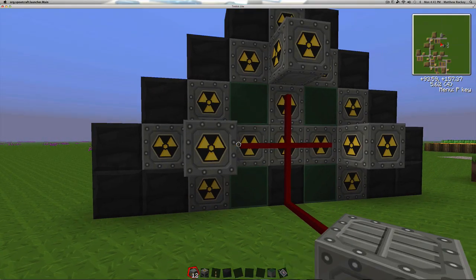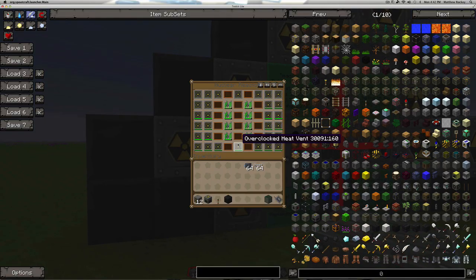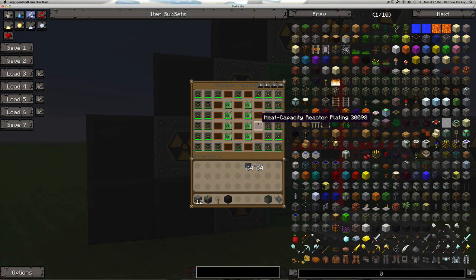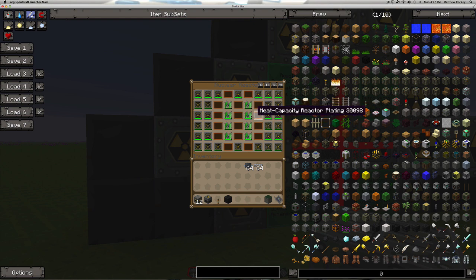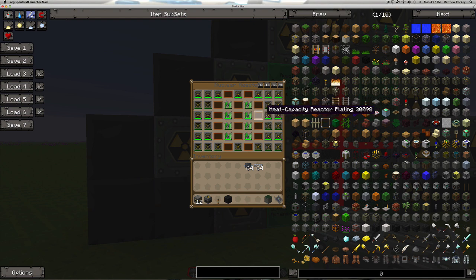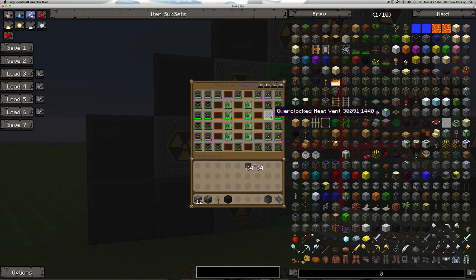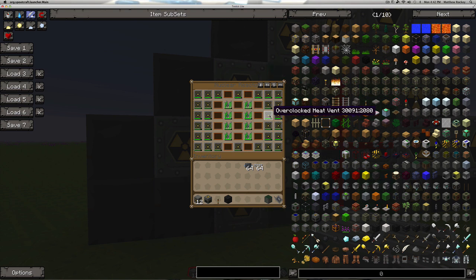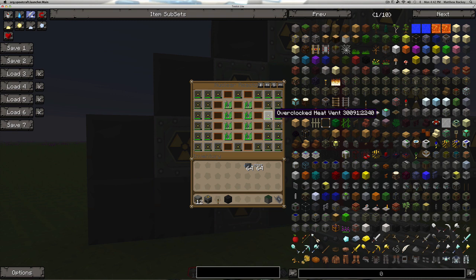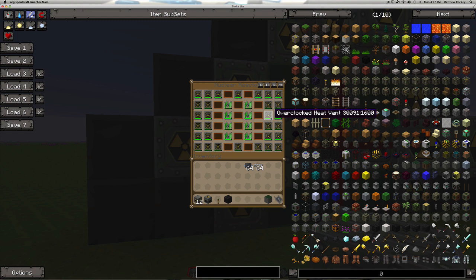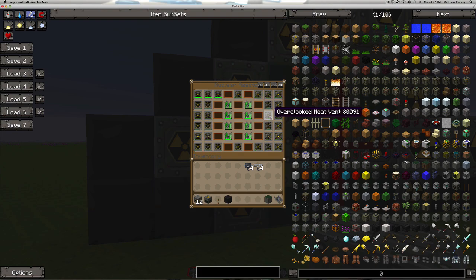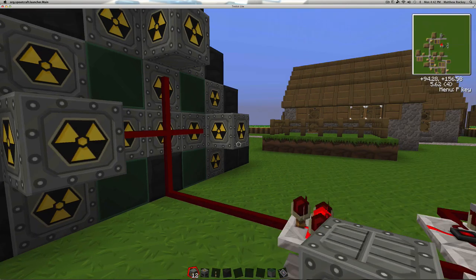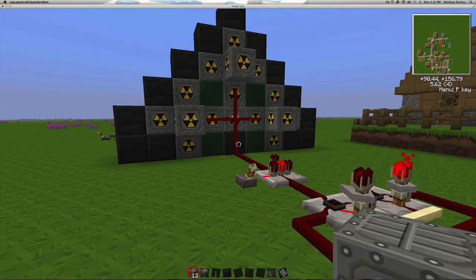So this is what I got. They're all set up exactly the same. I have heat capacity reactor plating, I have overclocked heat vents and quad uranium cells. If you watch here, these are all deteriorating fairly quickly. And they continue to deteriorate even after the reactor is off. They'll slowly get their heat back.